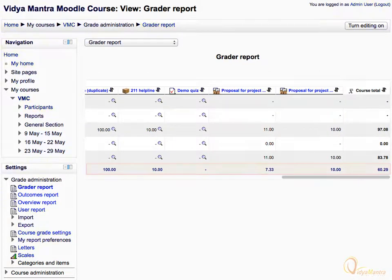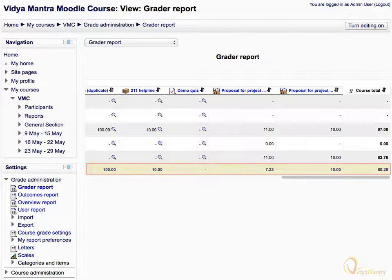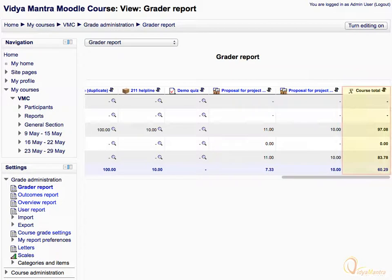In the last row, you can view the average grades for a particular activity, calculated by dividing the total grades allotted for the activity by the total number of students who achieved the grades. And in the last column, the course-wide total of grades is listed for all students.